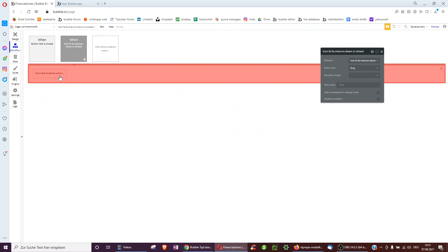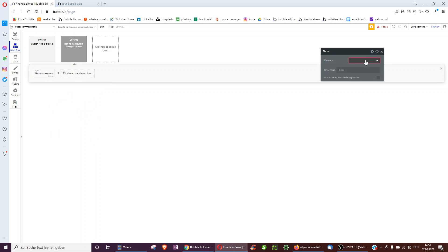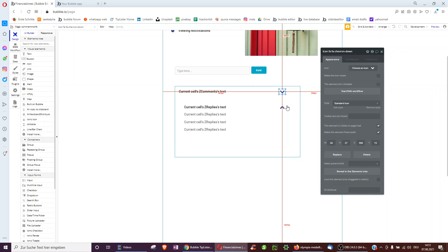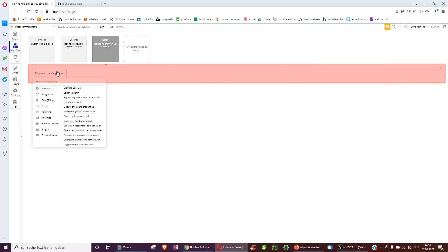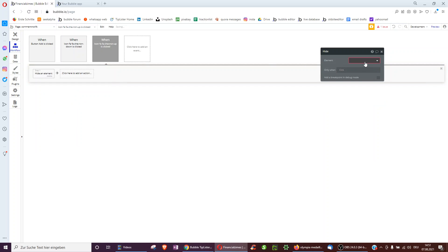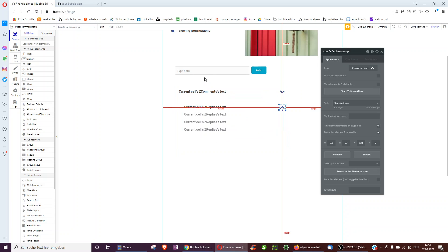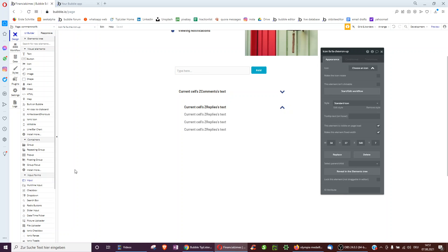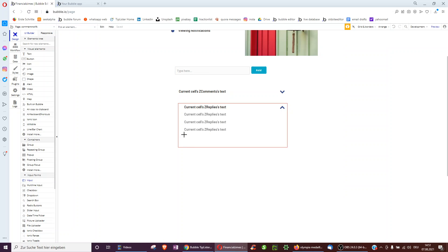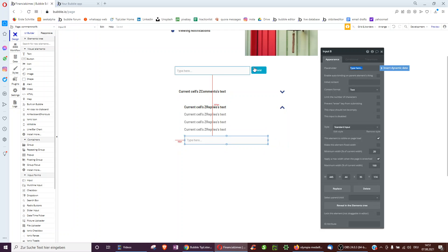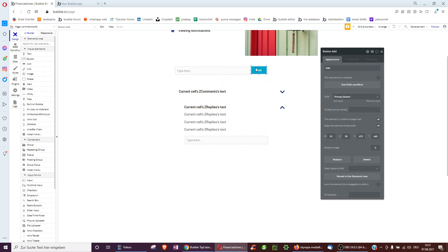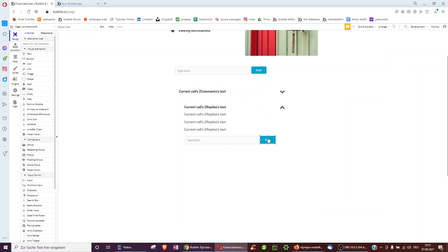When we click this button, we show the replies. When we click the other button, we hide the replies. We still need a place where we can add replies, so we add another input inside this group, and we can copy the Add button from the comment section.